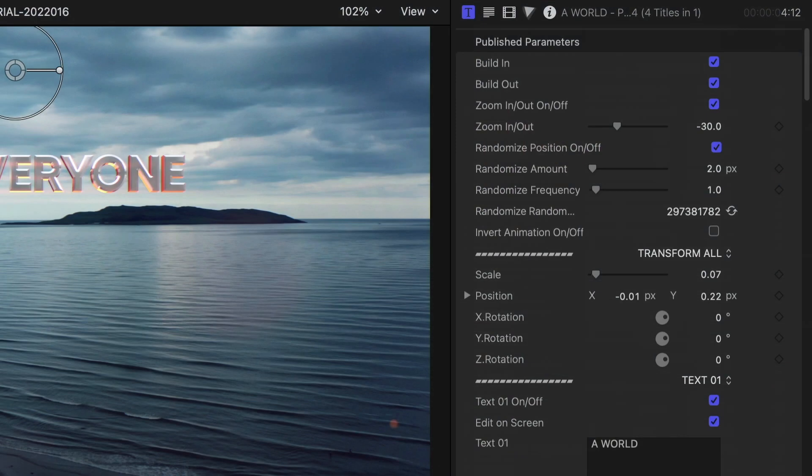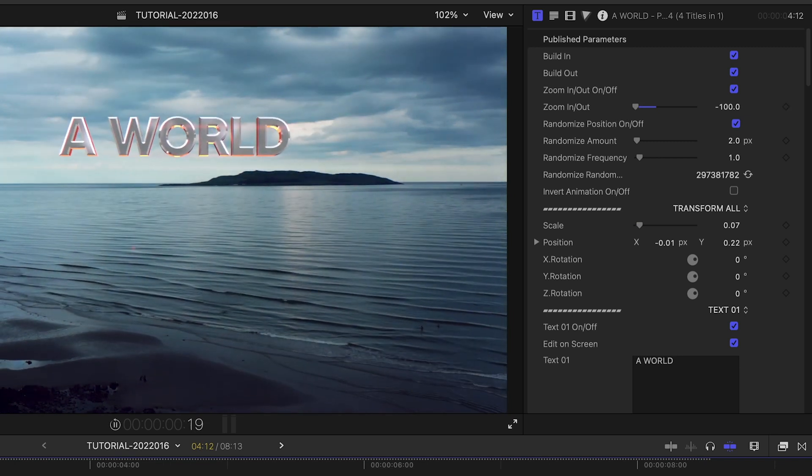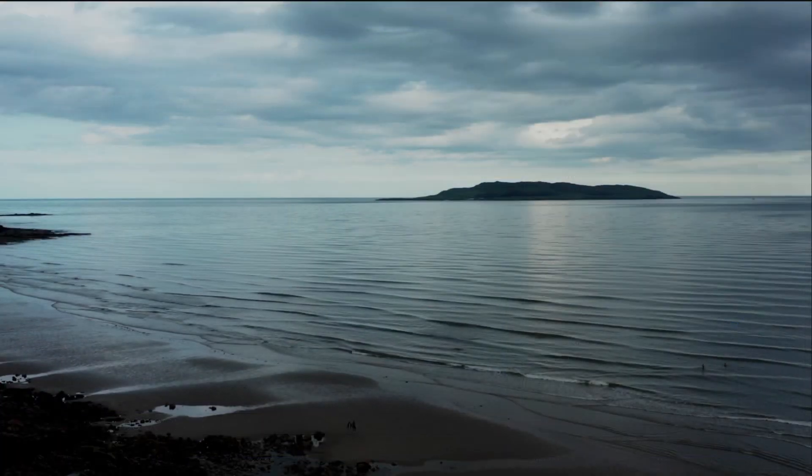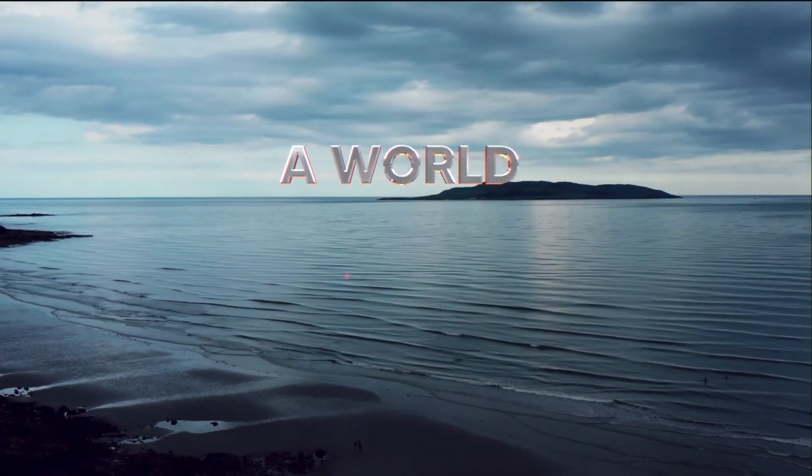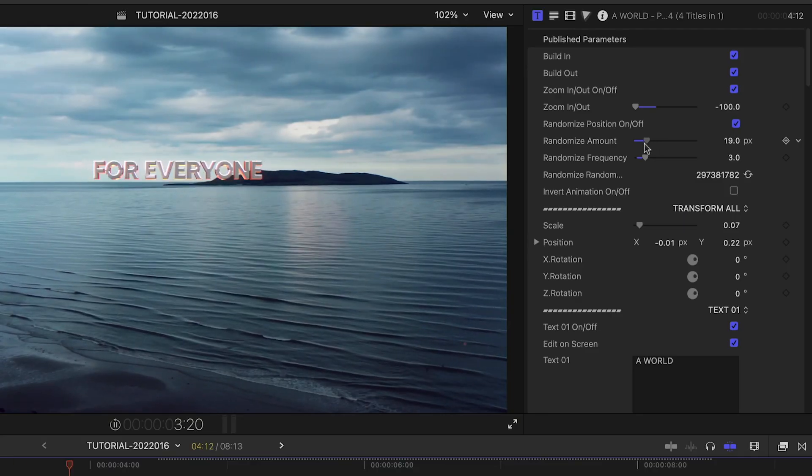In the section at the top of the parameters are some cool built-in animations like Zoom In and Out and Randomize Frequency. You can toggle these on or off and adjust their settings with the sliders.